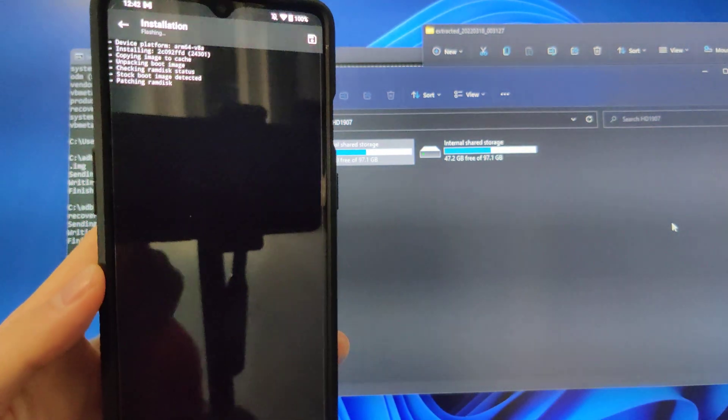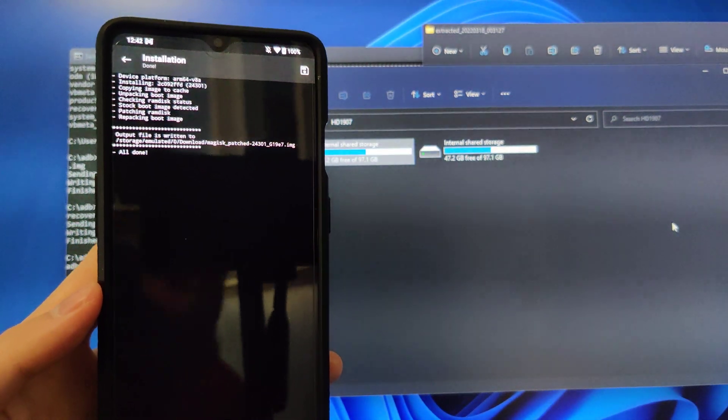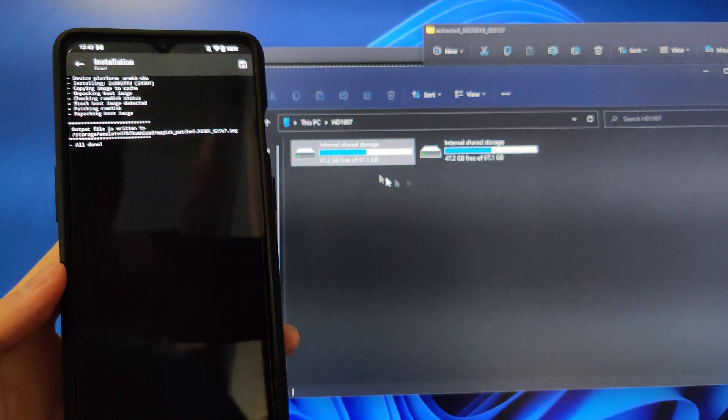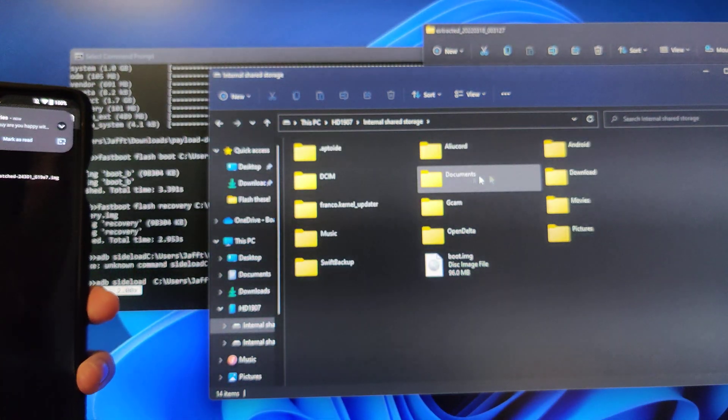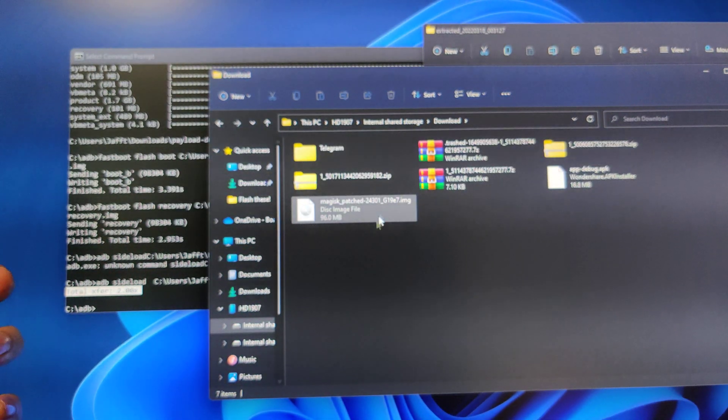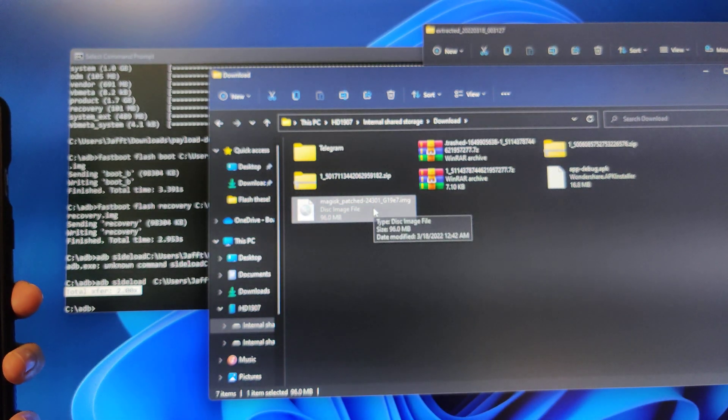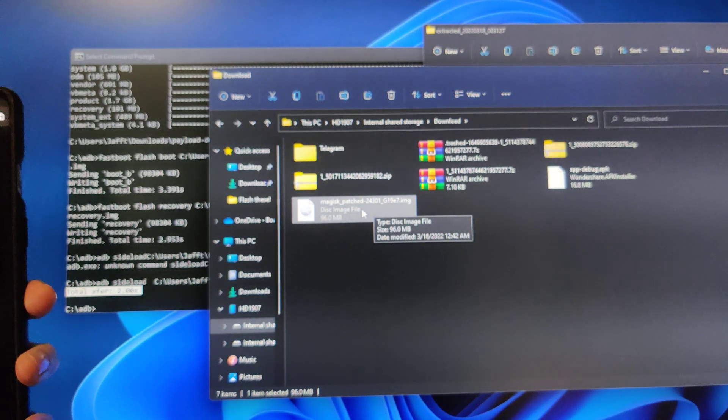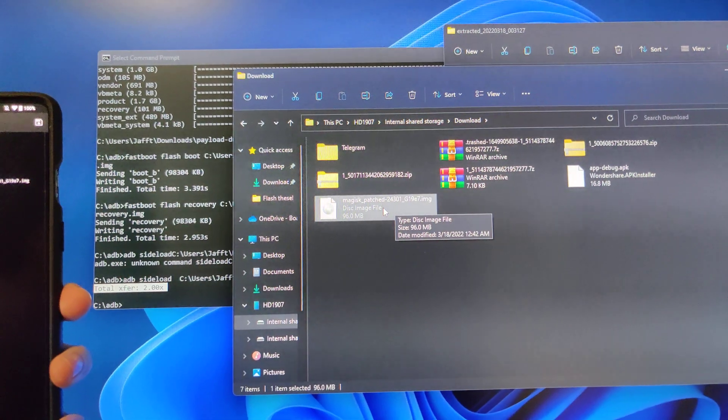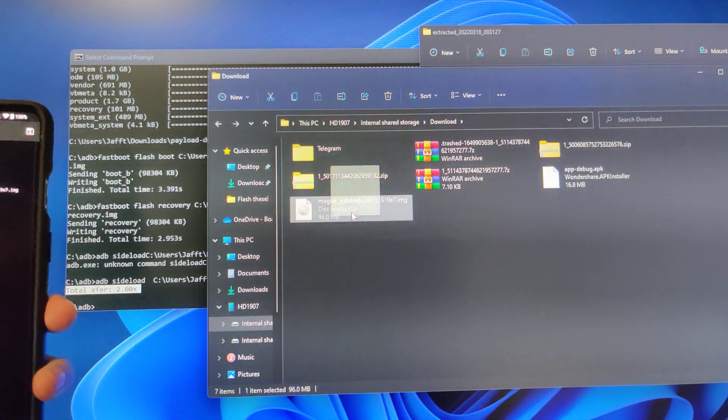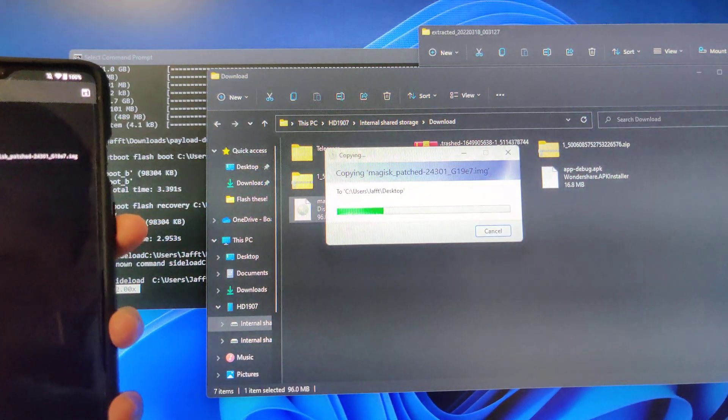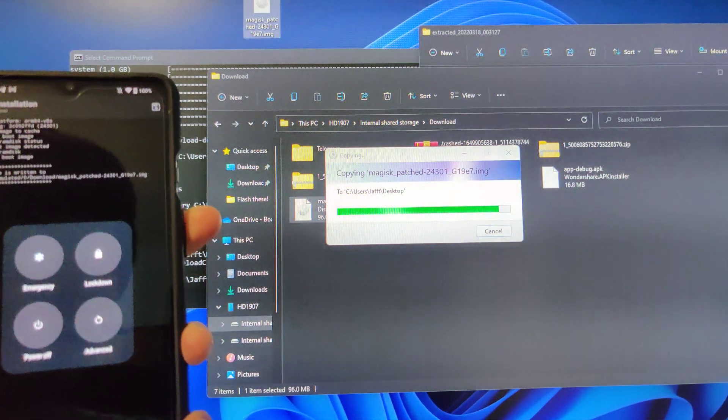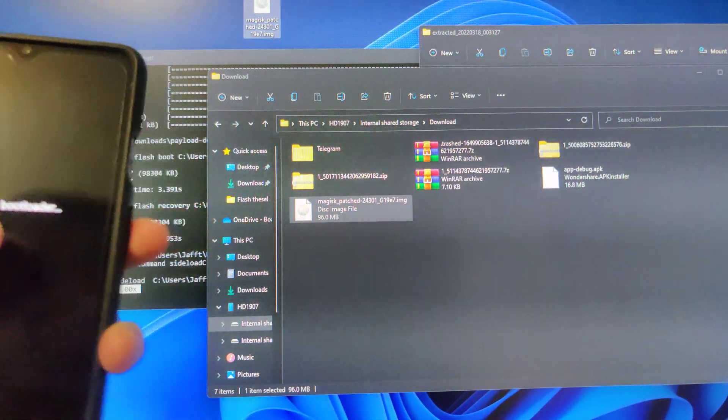And then this will patch the boot.image that we extracted into a Magisk patched image. And in your downloads folder, you can see the patched boot.image right there. Oh, I hit my tripod. Oopsie. But you can drag that to the desktop.